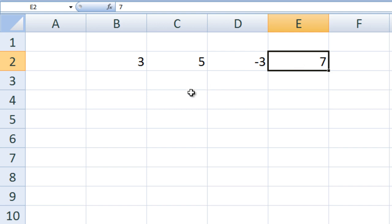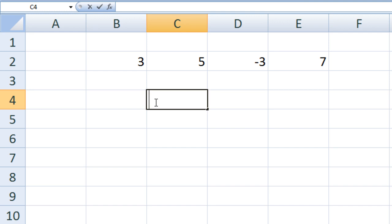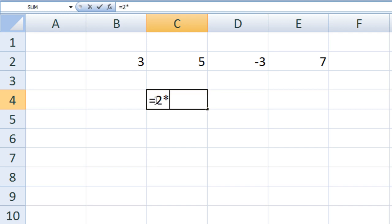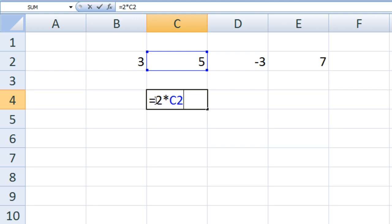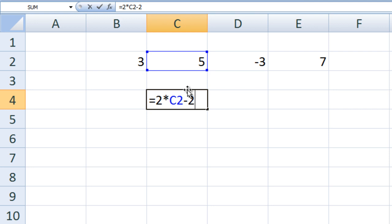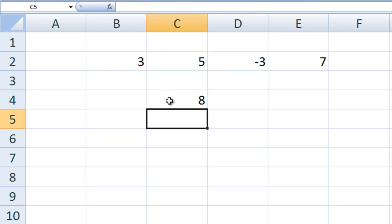In cell C4, type equals 2 times C2 minus 2. Multiplication has a higher priority than subtraction, so 2 times the value in C2 is calculated first. 2 times the value in C2, which is 5, gives 10. Then subtract 2 from 10 and we obtain 8.